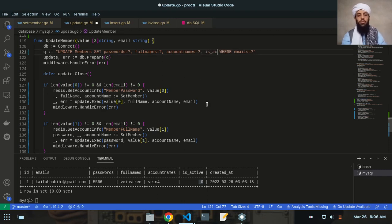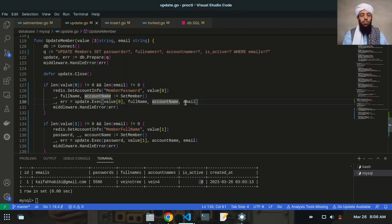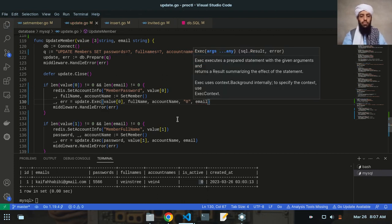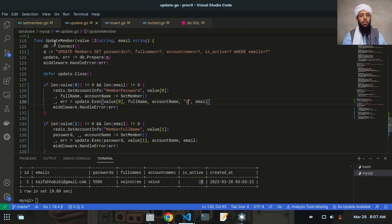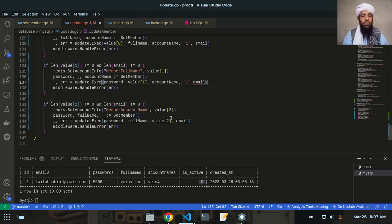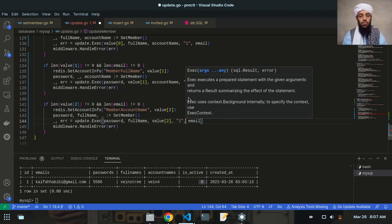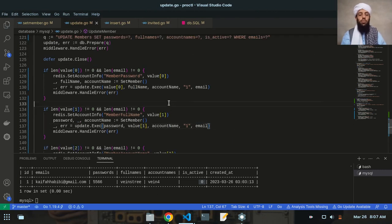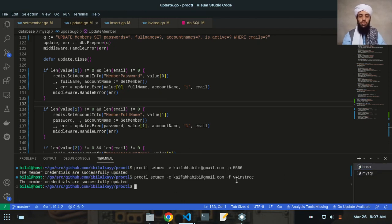In update.go, inside the update member SET clause, I need to add is_active. I'll write is_active and set it to one, because when the member account data is updated it should go from zero to one. Let me copy and paste this for all three relevant places. Now the error is gone — the is_active statement is correctly set to one.